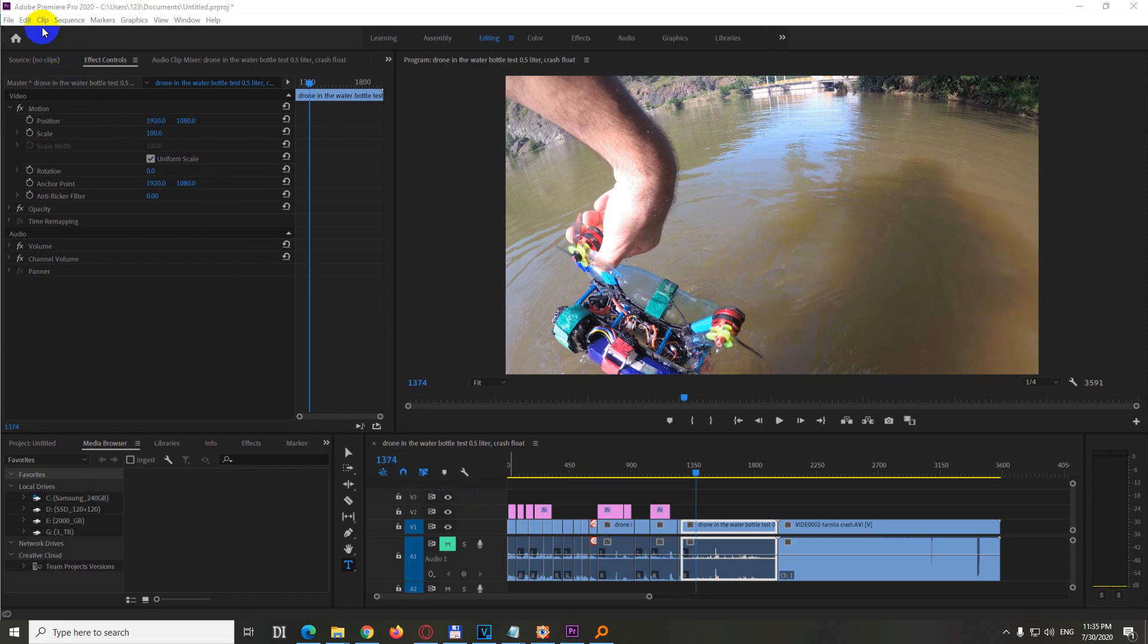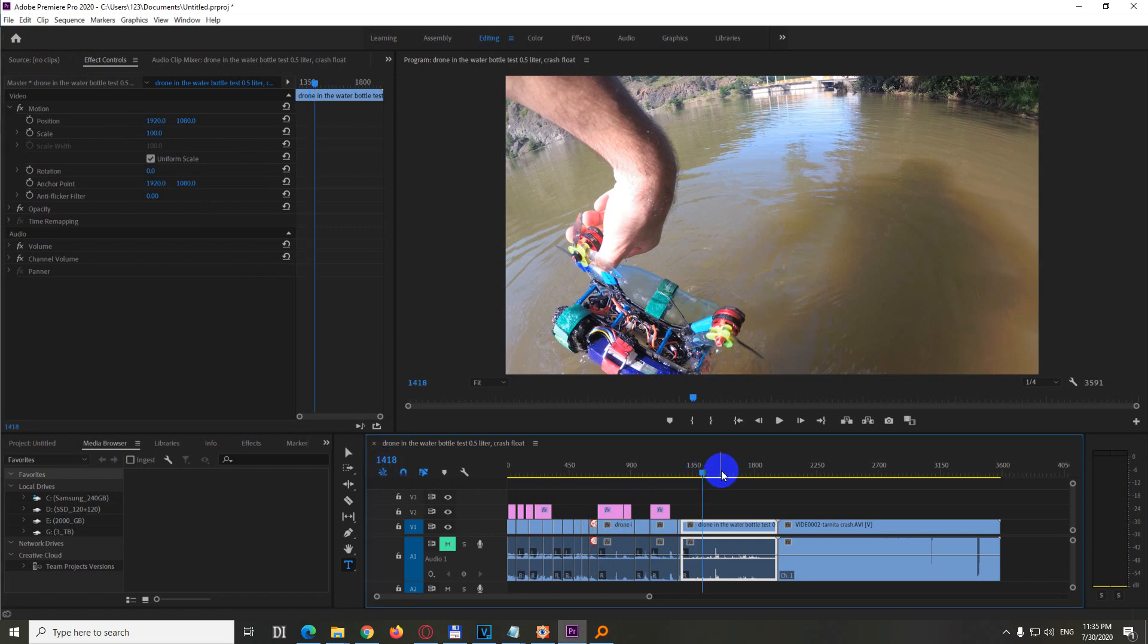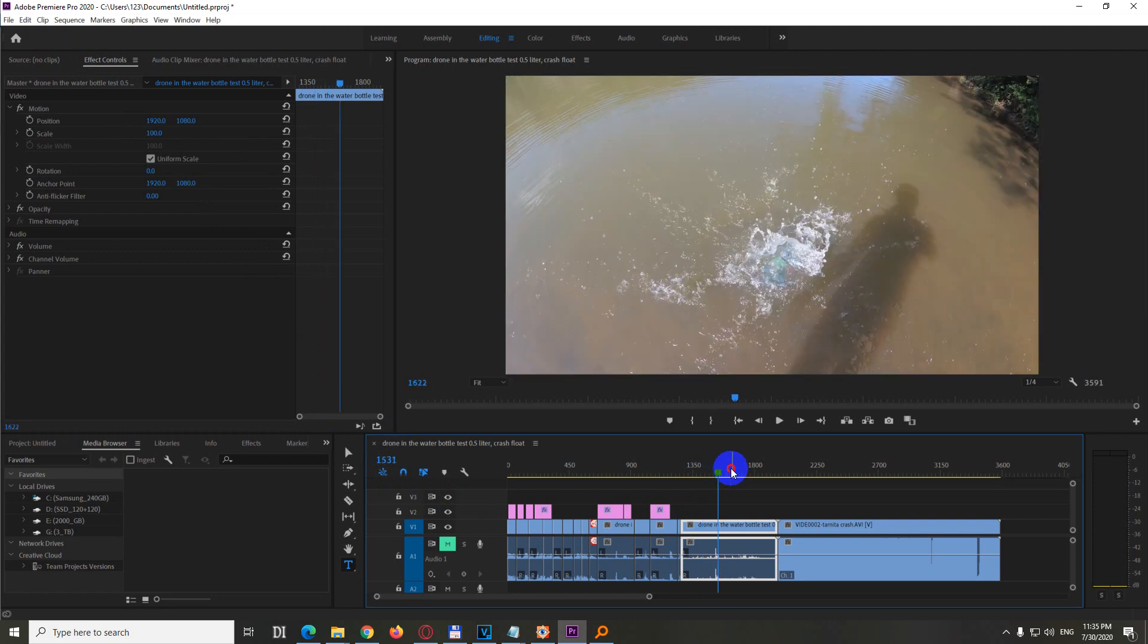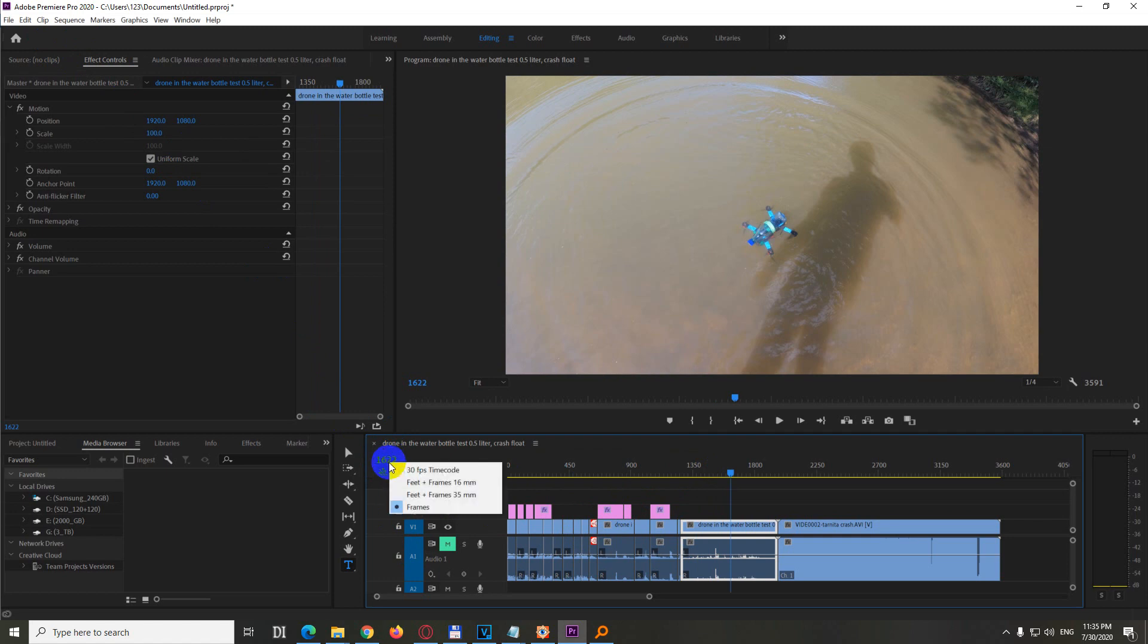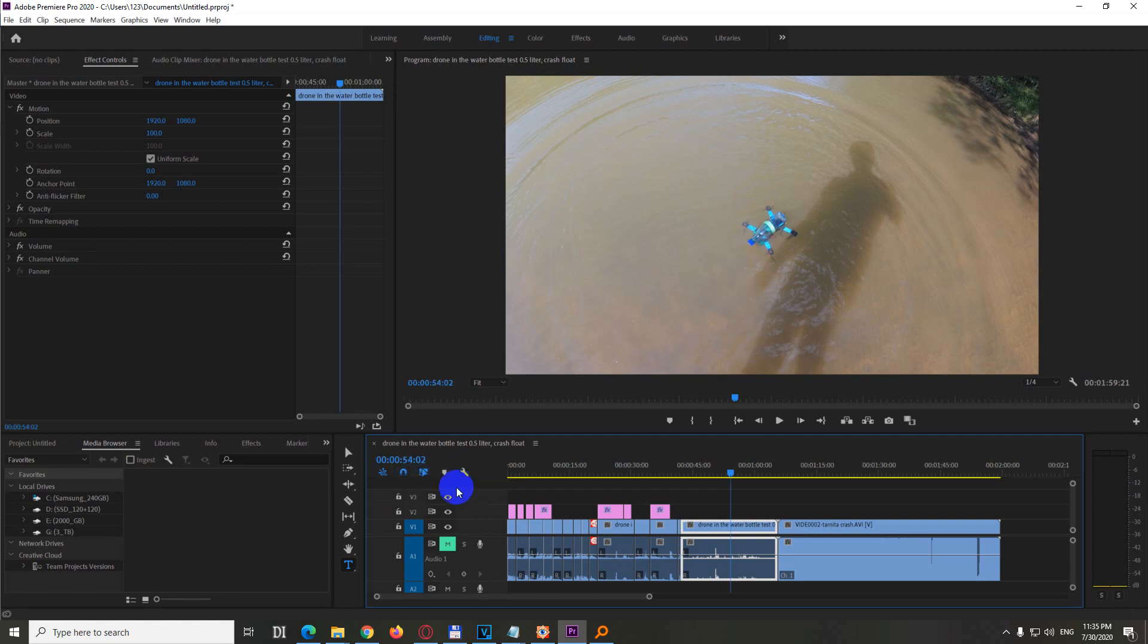Currently Premiere Pro 2020 is showing the frame number, so it's not showing the hour, minute and second, but the frame number 1600 frame. To show the hour, minutes and seconds here, you can right-click on the number and set the frames to the first one, time code. That's showing the hour, minutes, seconds and frames.